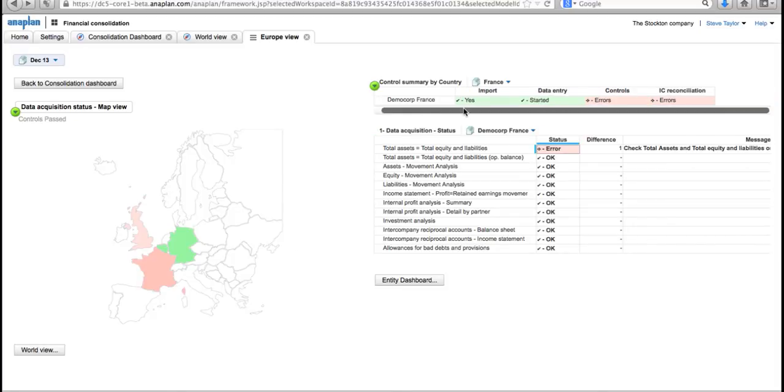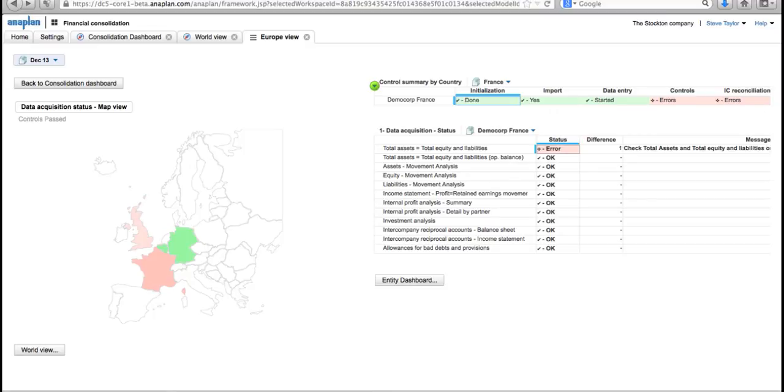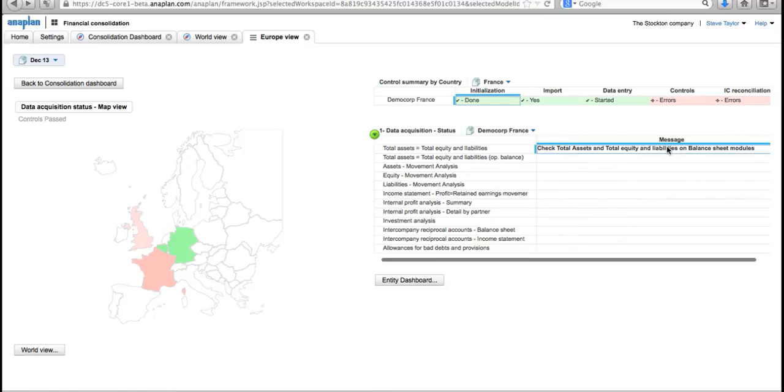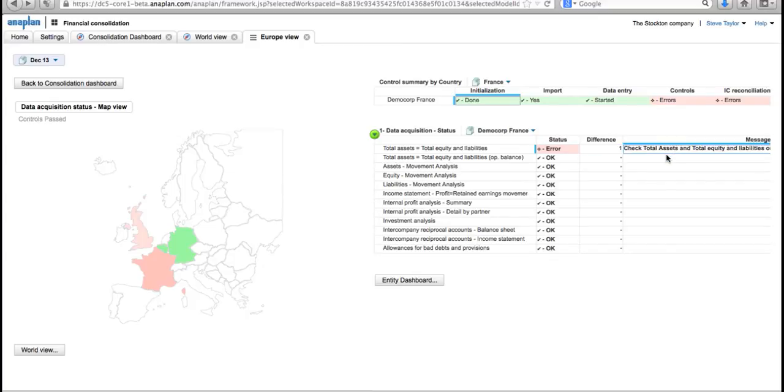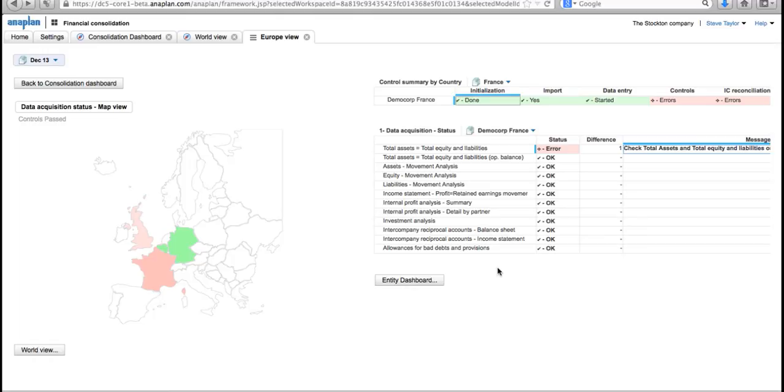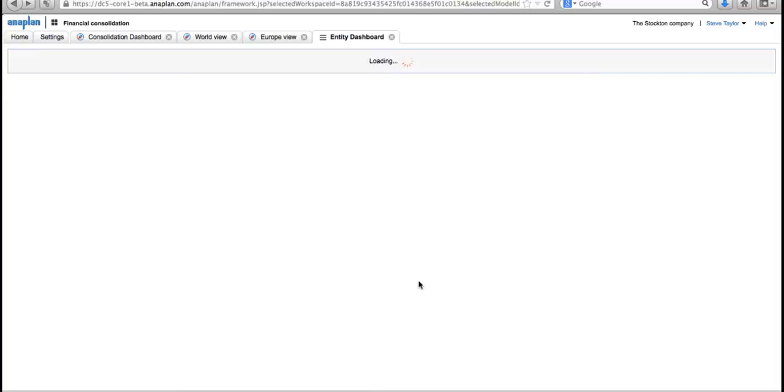When I click on it, I can see this progress bar at the top here tells me initialization has been done, the import has been done, data entry has been done, but we've got some controls that have failed. In fact, down here it shows me exactly what those controls are: check total assets and total equity and liabilities on the balance sheet. Okay, so I now know what I need to go and solve. We can add in whatever financial or business dictated rules you need to have to control your processes, but let's go into the entity dashboard and try and solve the problems we have with the France data.